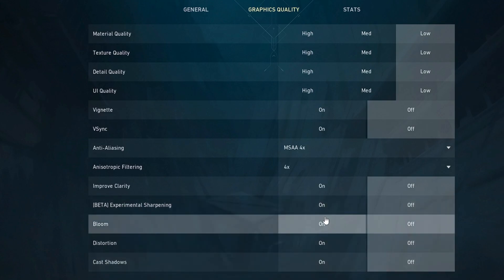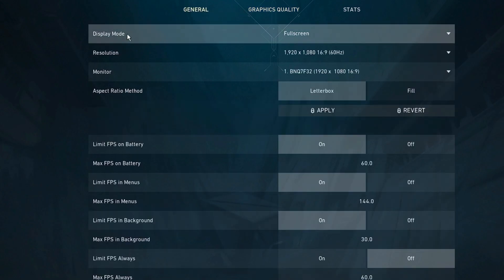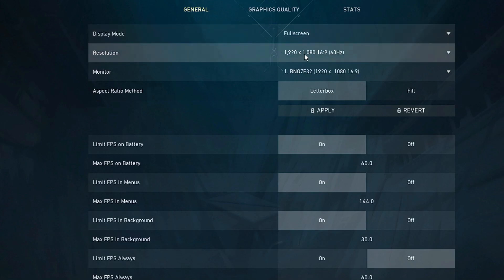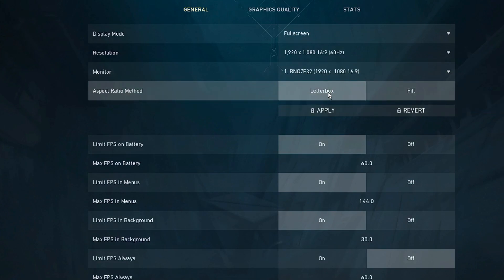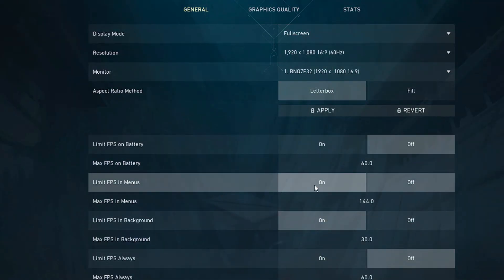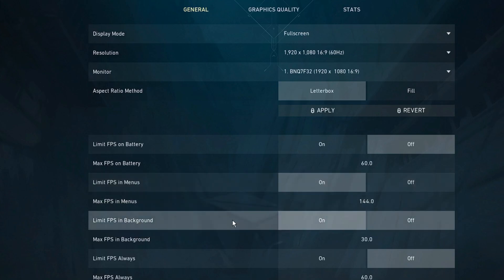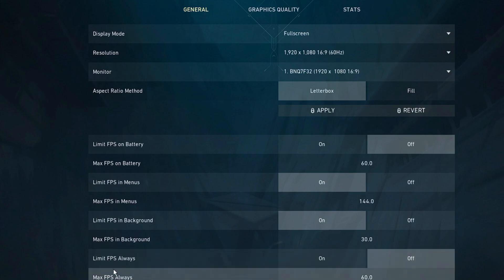Once done, switch to the General option. Make sure Display Mode is set to Full Screen and choose the right resolution. The monitor aspect ratio method will be Letterbox. Limit FPS on Battery will be off, Limit FPS in Menus will be on, Limit FPS in Background will be on, Limit FPS Always will be off, and Max FPS Always should be set to 60.